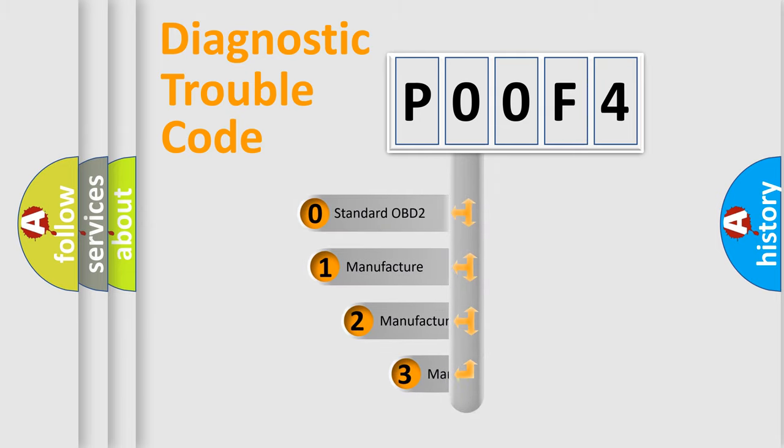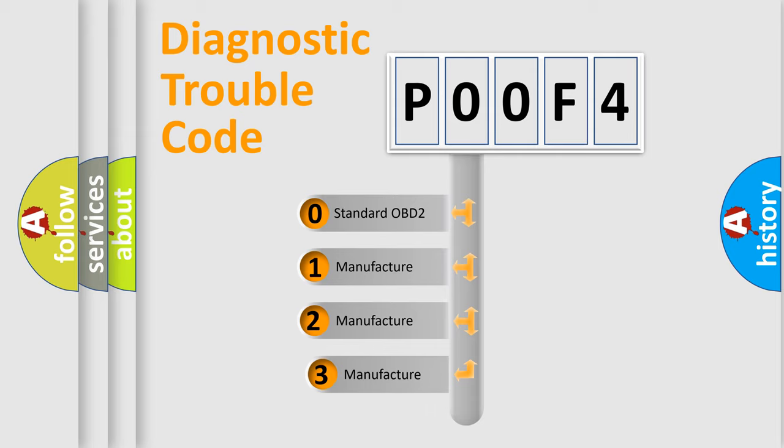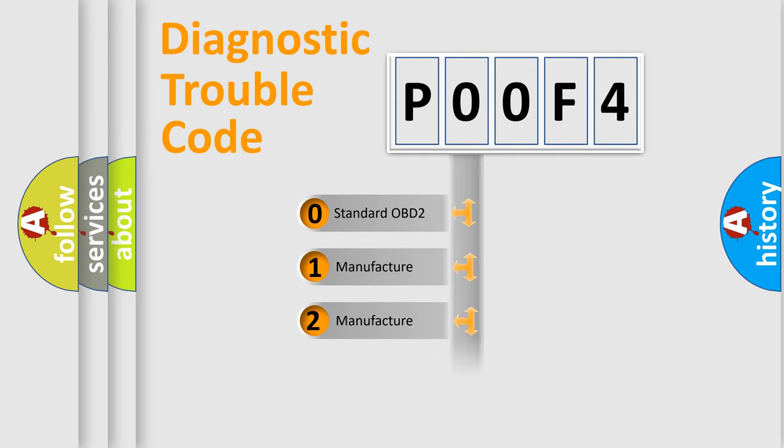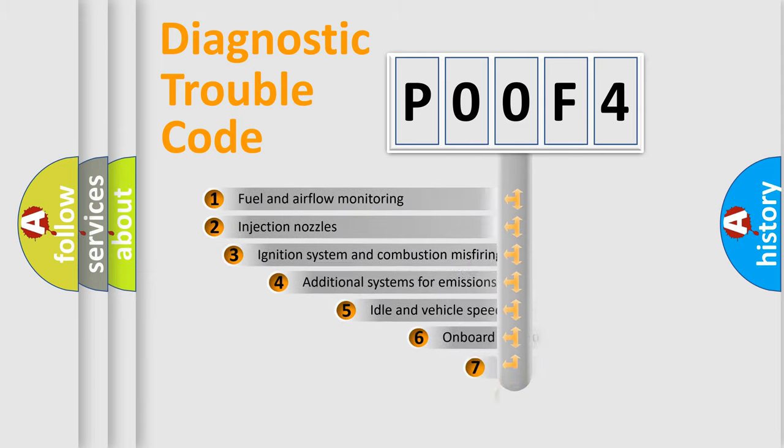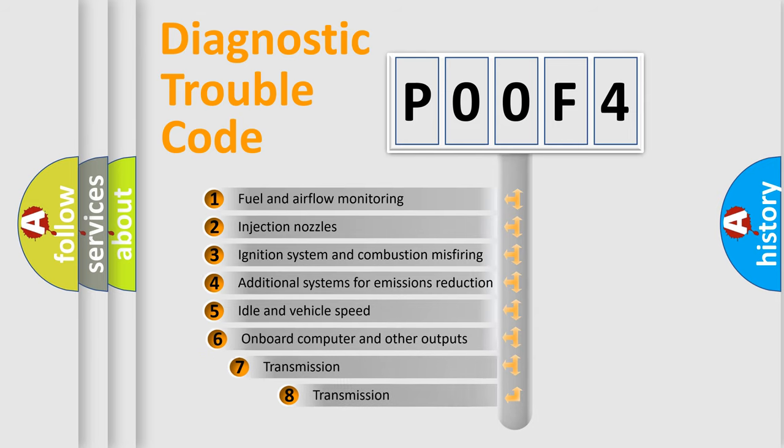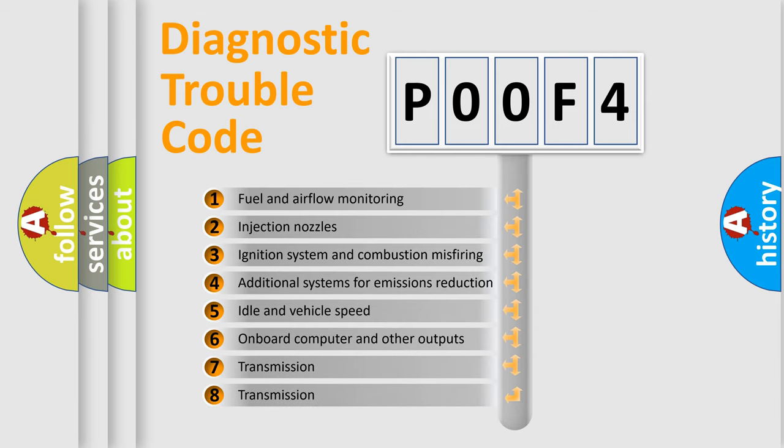If the second character is expressed as zero, it is a standardized error. In the case of numbers 1, 2, 3, it is a more prestigious expression of the car-specific error. The third character specifies a subset of errors.